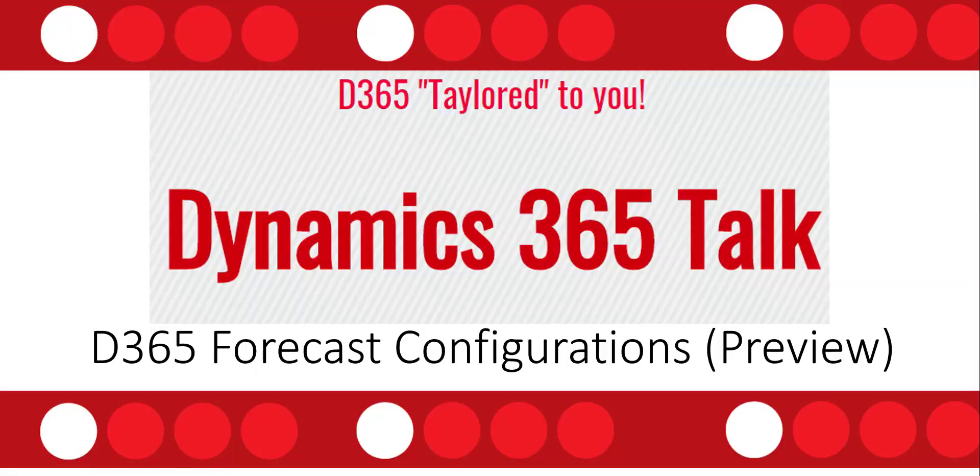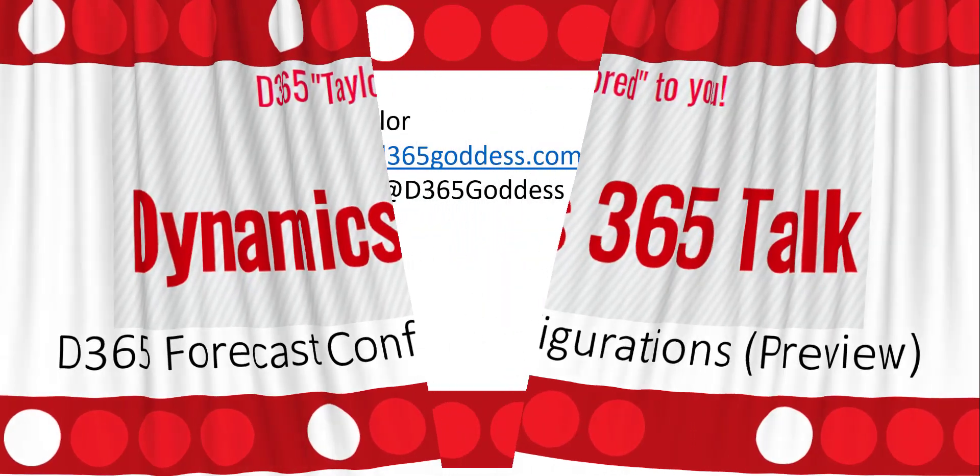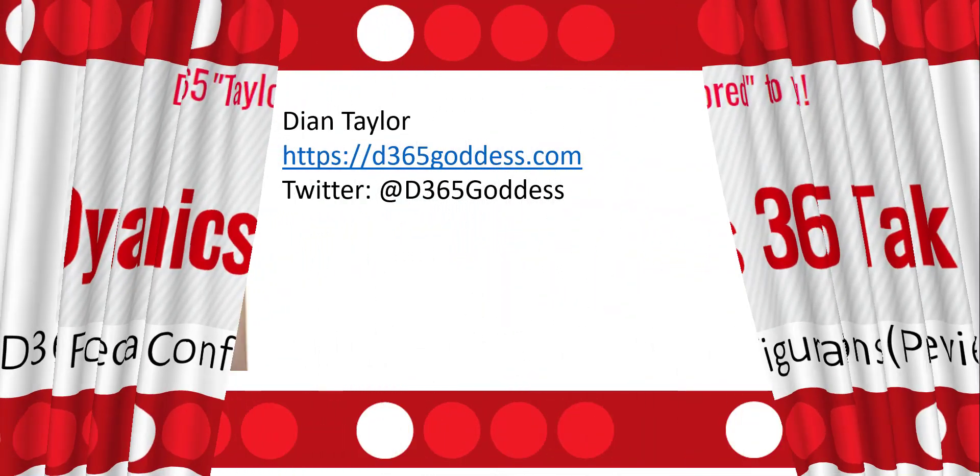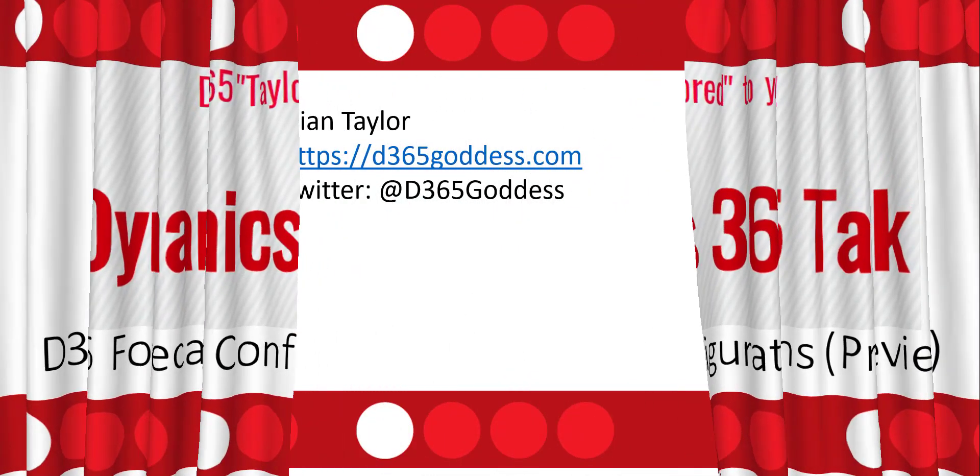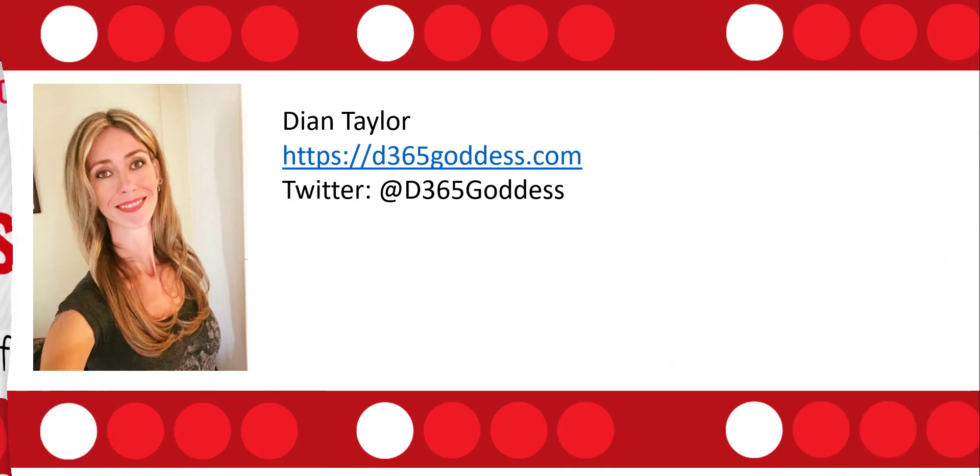Hi and welcome to this video of Dynamics 365 Talk, where today we'll be talking about forecast configurations, which is a new preview feature in Dynamics 365 for Sales. But before we dive in, I wanted to introduce myself. My name is Dionne Taylor. You can take a look at my blog at d365goddess.com or follow me on Twitter at the365goddess.